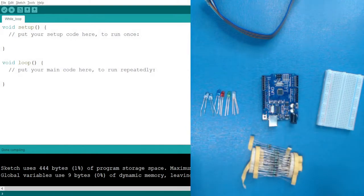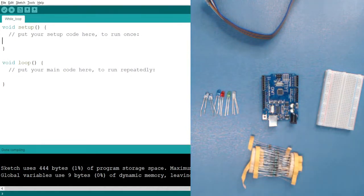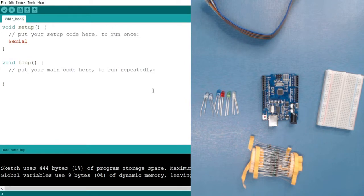Before going to the circuit, let's understand the while loop. Let me write some code for it. As you already learned about serial communication — the communication between your Arduino and computer — we'll use that, so serial dot begin to turn on the serial monitor.